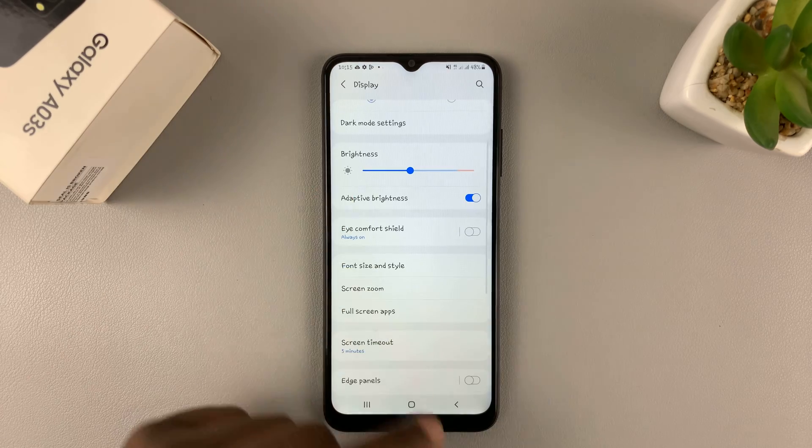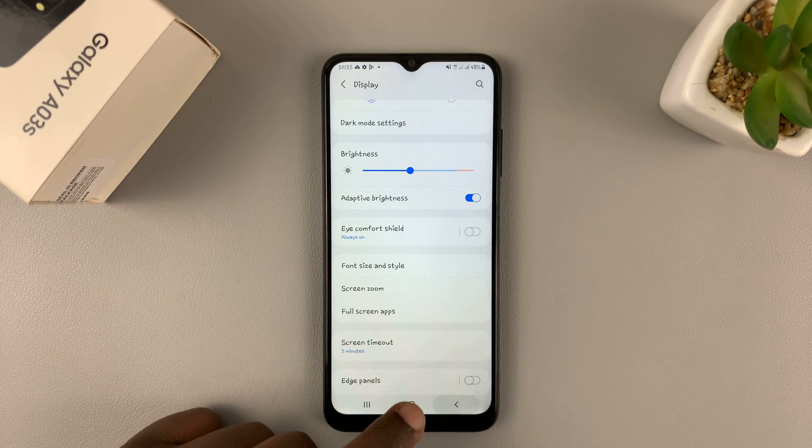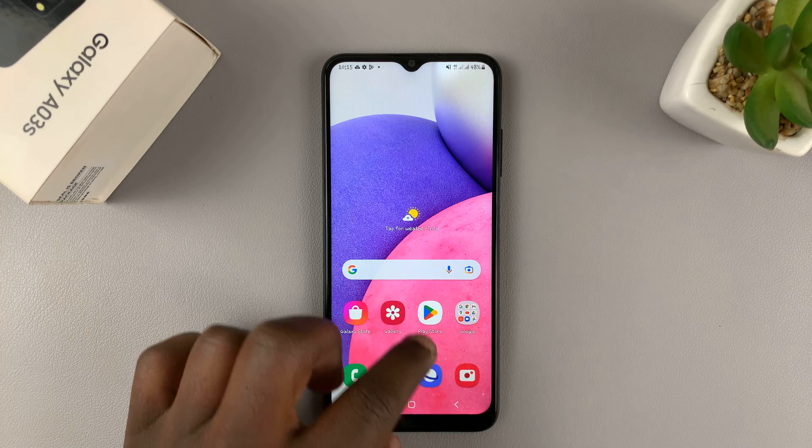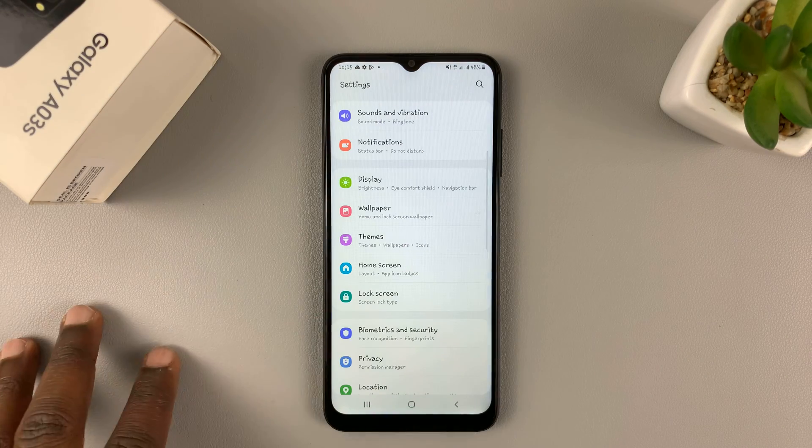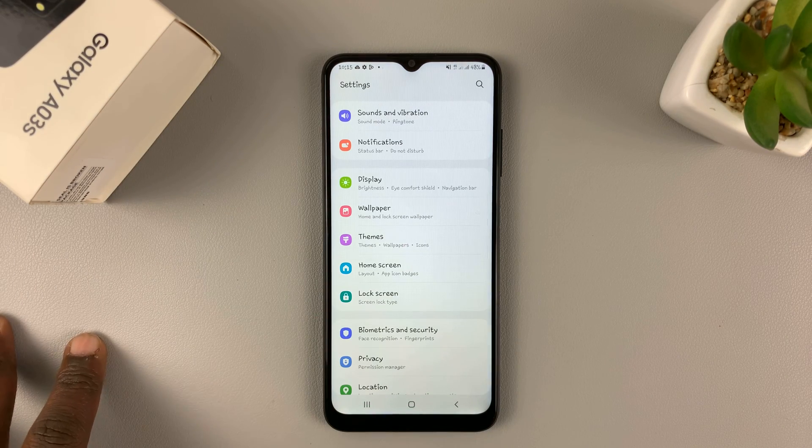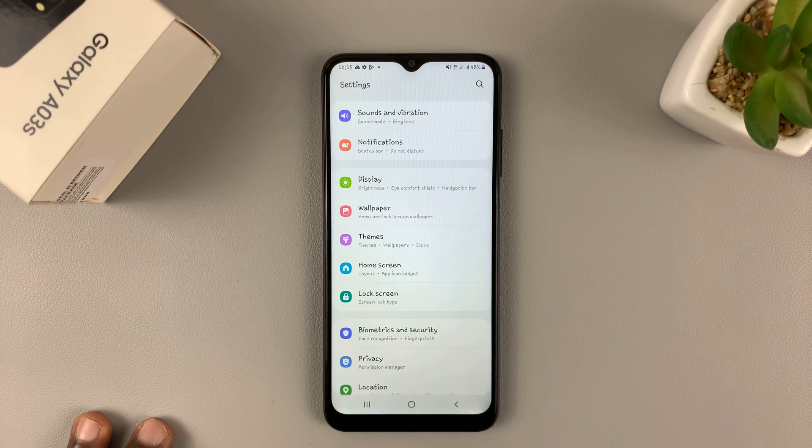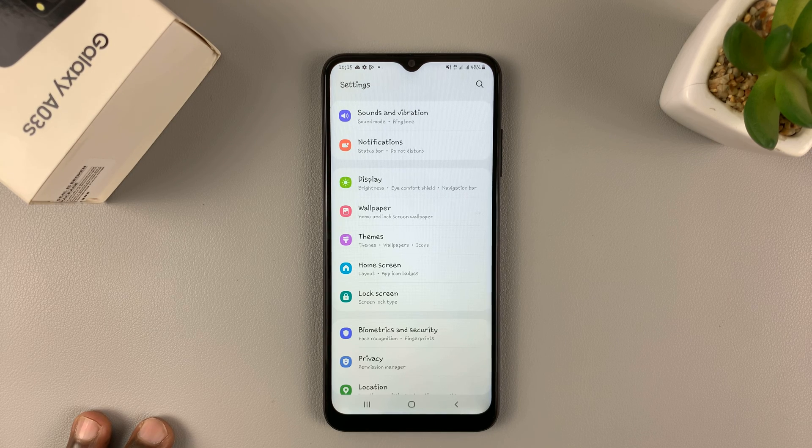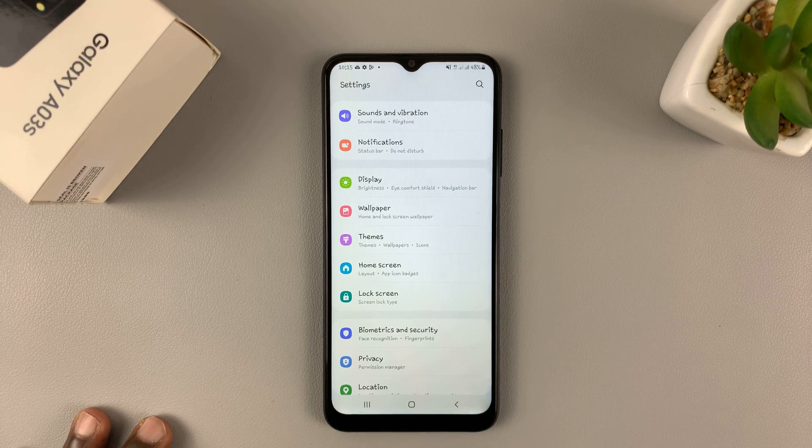Just like that, as you can see. And that's basically how you can change font size and font style on your Samsung Galaxy A03s. Thanks for watching. Leave your comments and questions down below. And good luck.